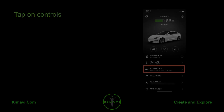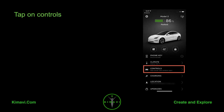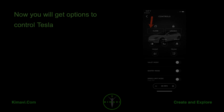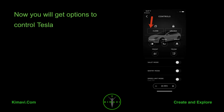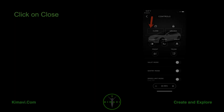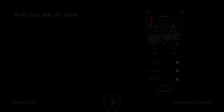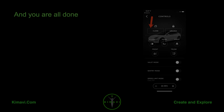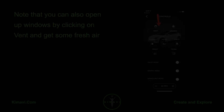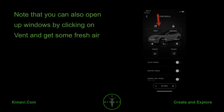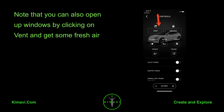Tap on Controls. Now you will get options to control Tesla. Click on Close, and you are all done. Note that you can also open up windows by clicking on Vent and get some fresh air.